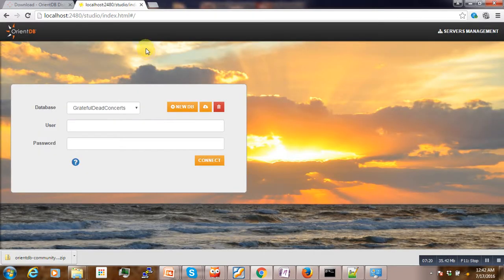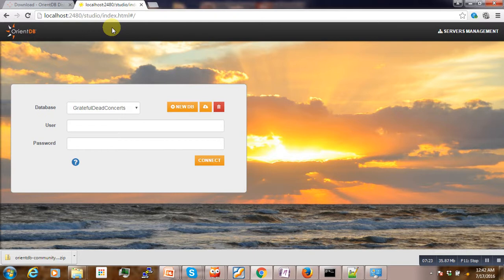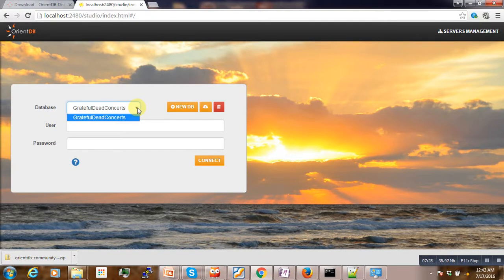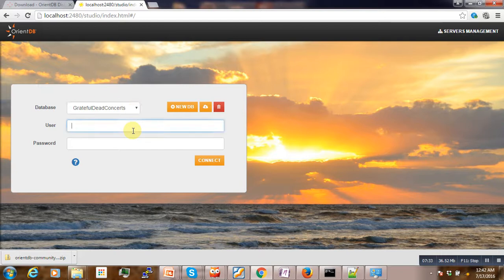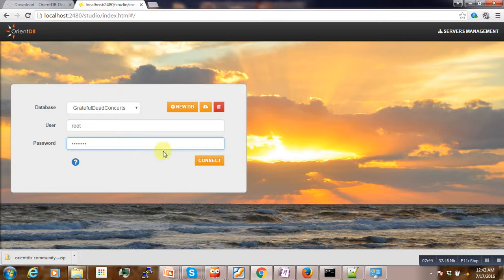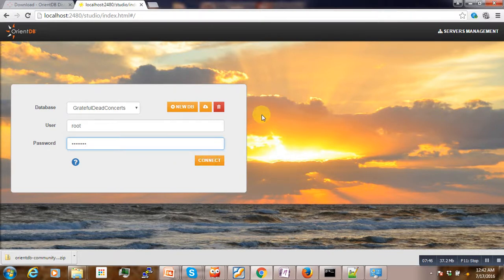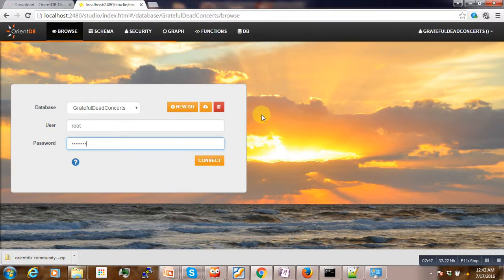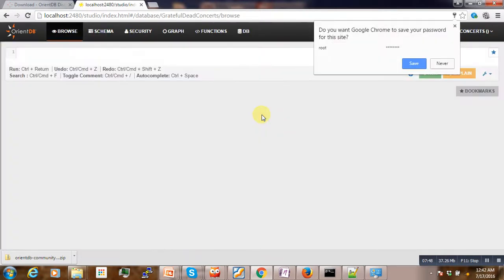So our database is here and then it's running. So by default OrientDB comes with this default database that is GratefulDeadConcert. Our root username is root, then the password is orientdb. Try to connect it.